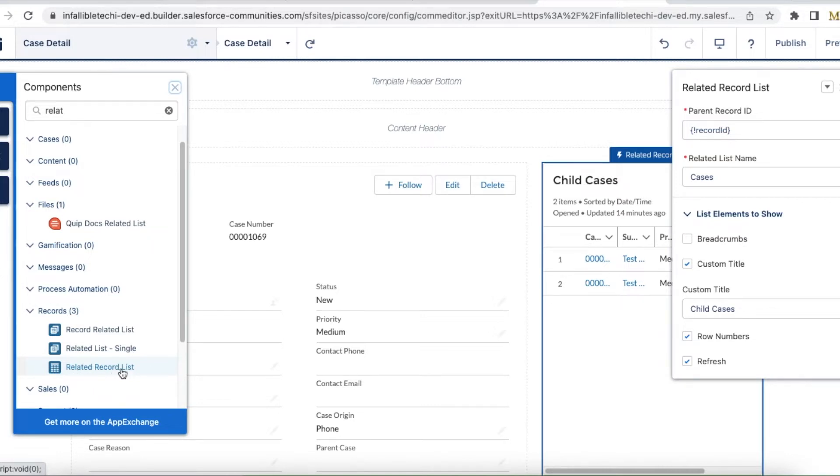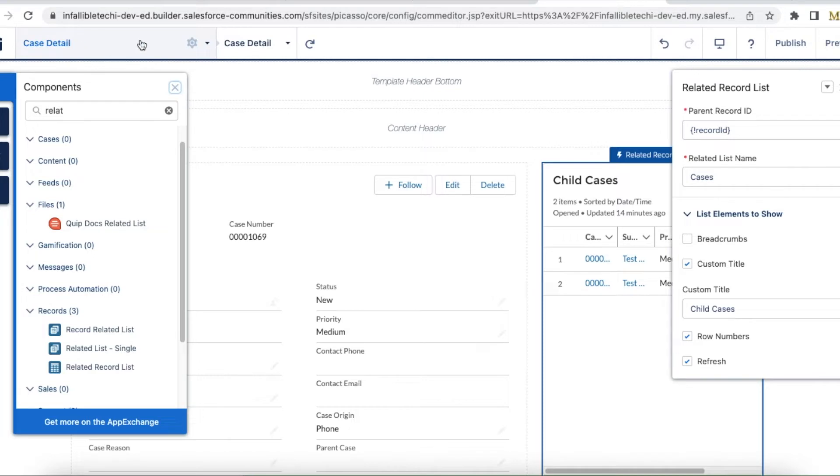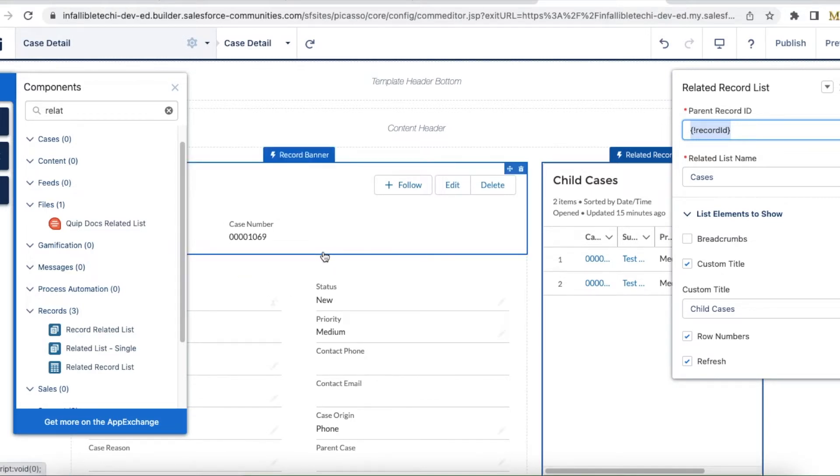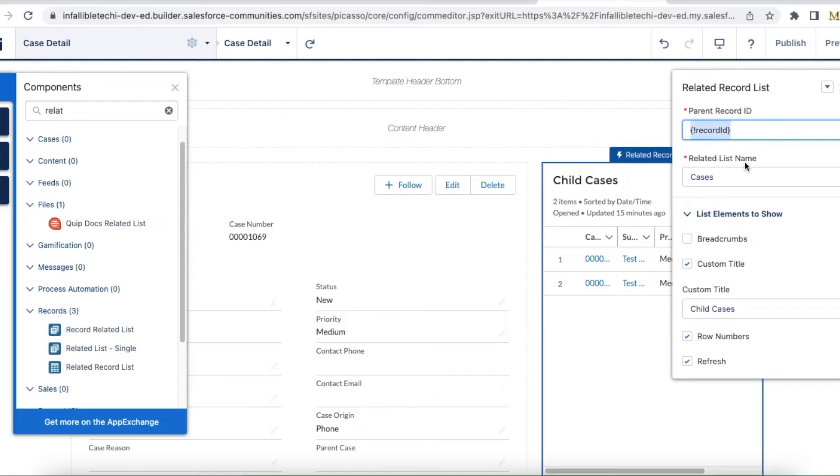I have dragged and dropped this related record list on the case detail page in my Experience Cloud site builder. For the parent record ID, I am passing the record ID. So if I am viewing a record, that record ID will be passed here. And in the related list name, I'm using 'cases.'